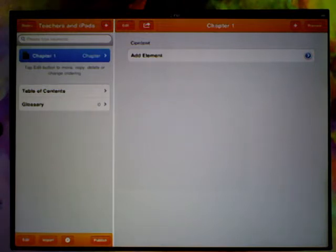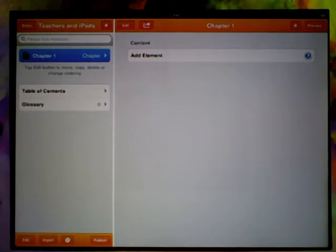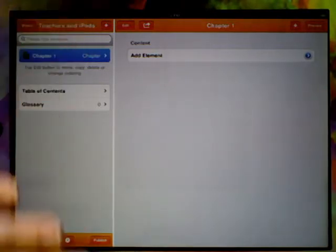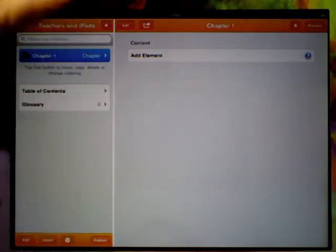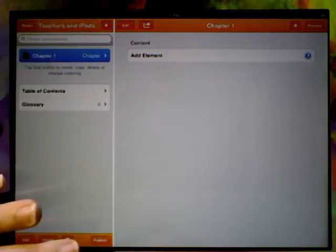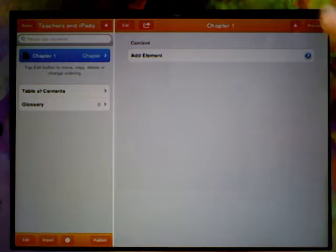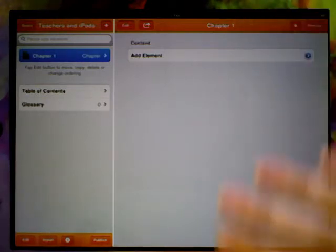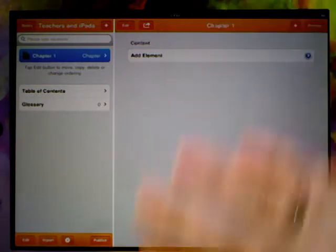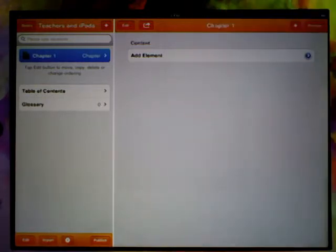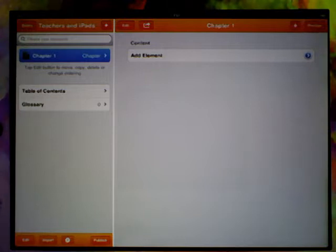Here we are in our setup for our book. We've got two windows on the left hand side which organizes all the chapters and the contents, and then on the right hand side which shows you what's inside each chapter and this is where we add all the different elements.